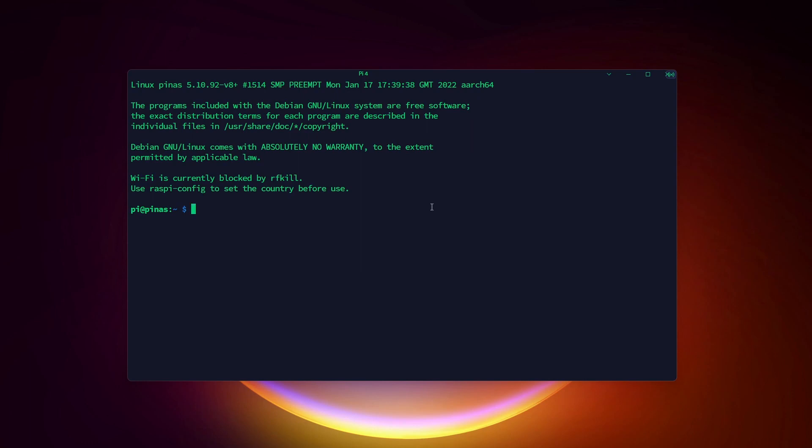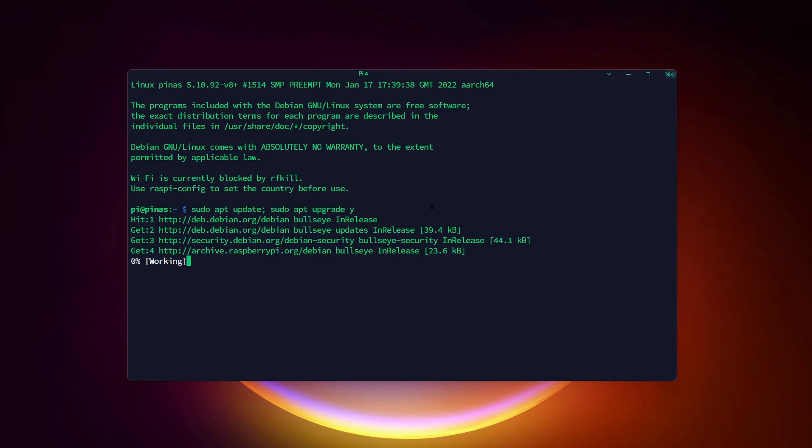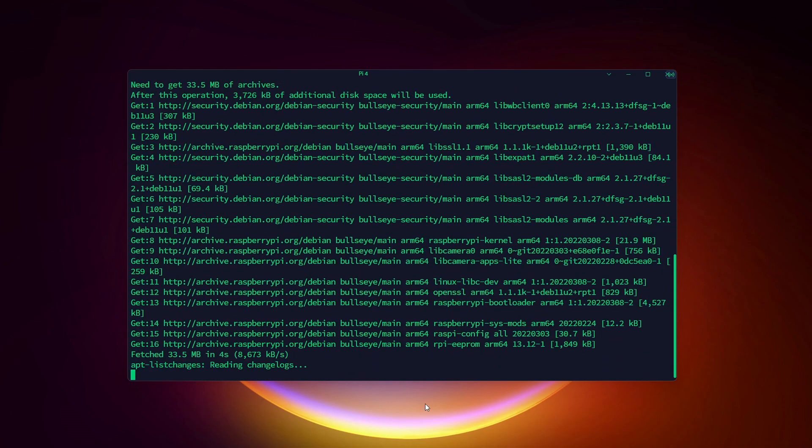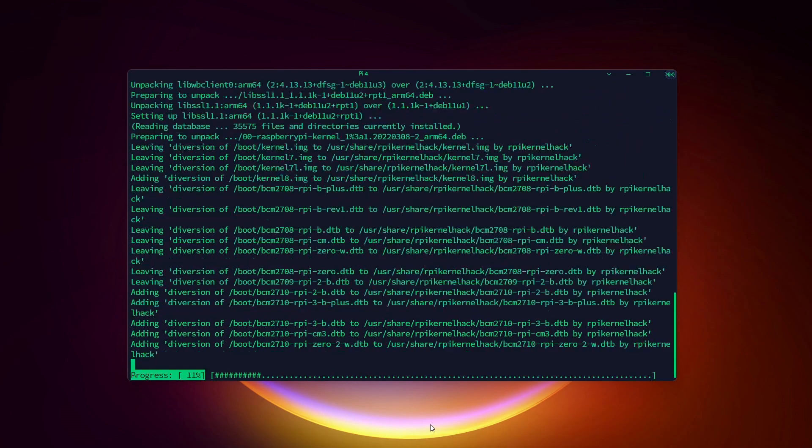As always, start by connecting to your Raspberry Pi via SSH and do the system updates. Once done, we can directly start the OpenMediaVault installation.